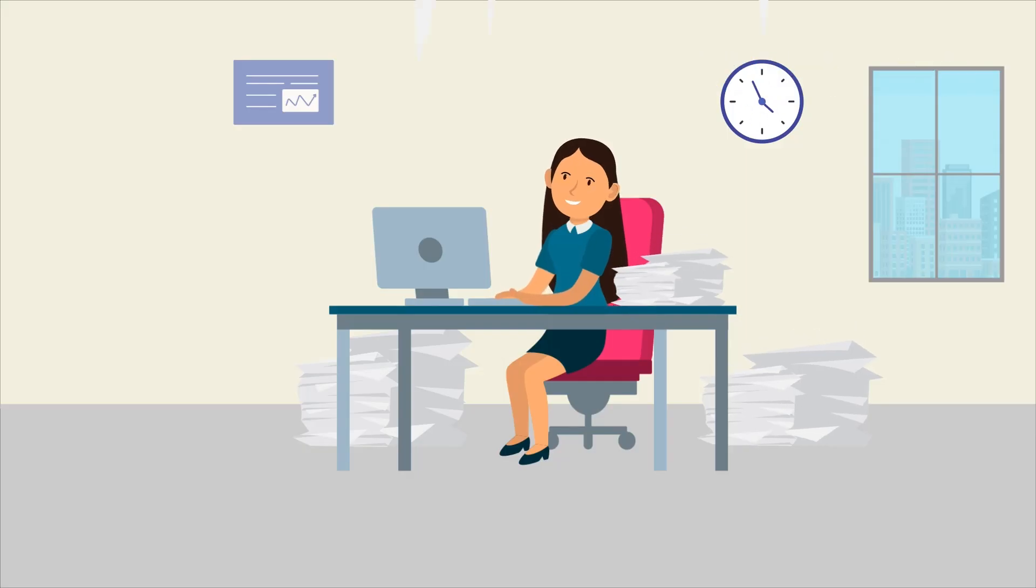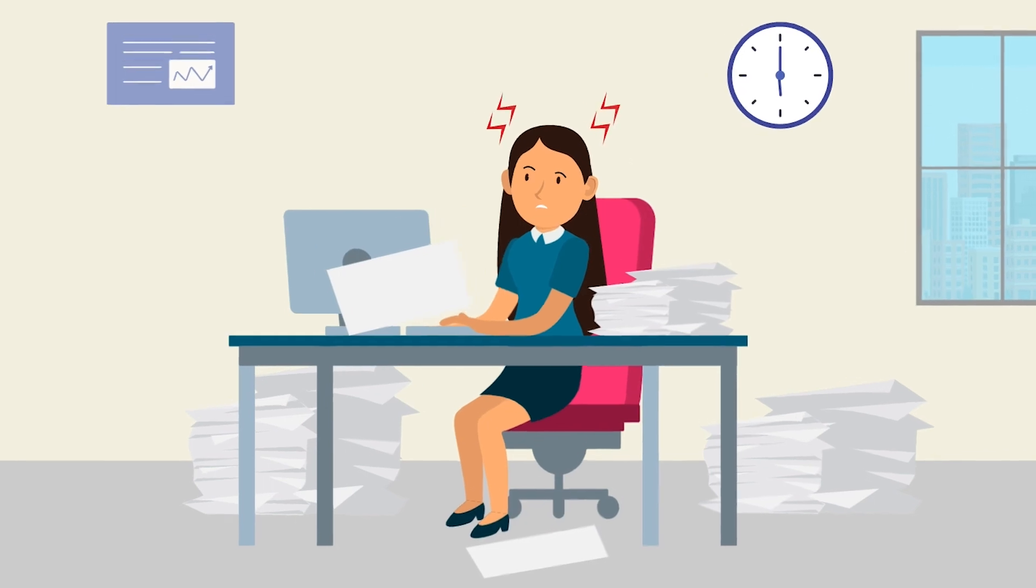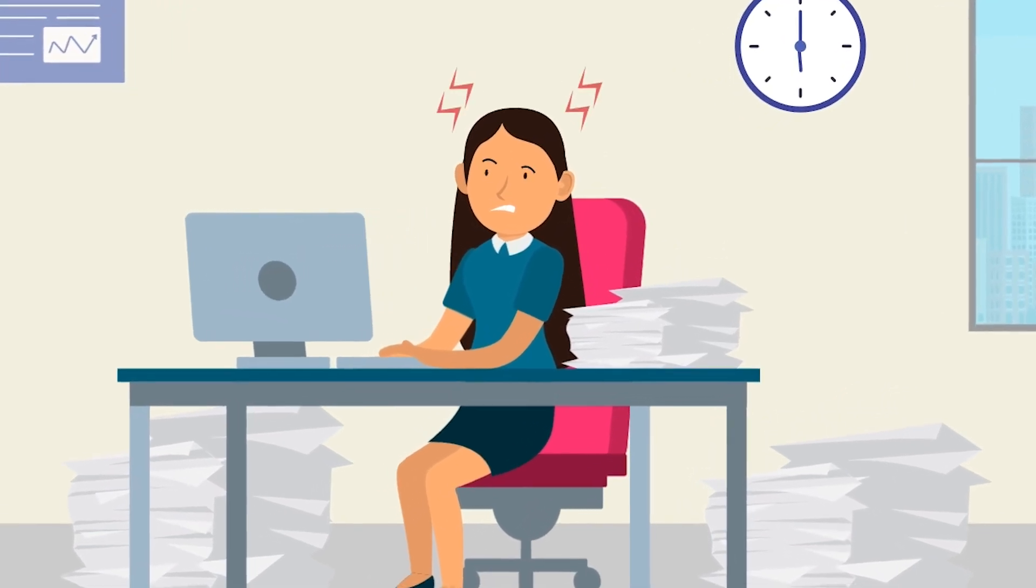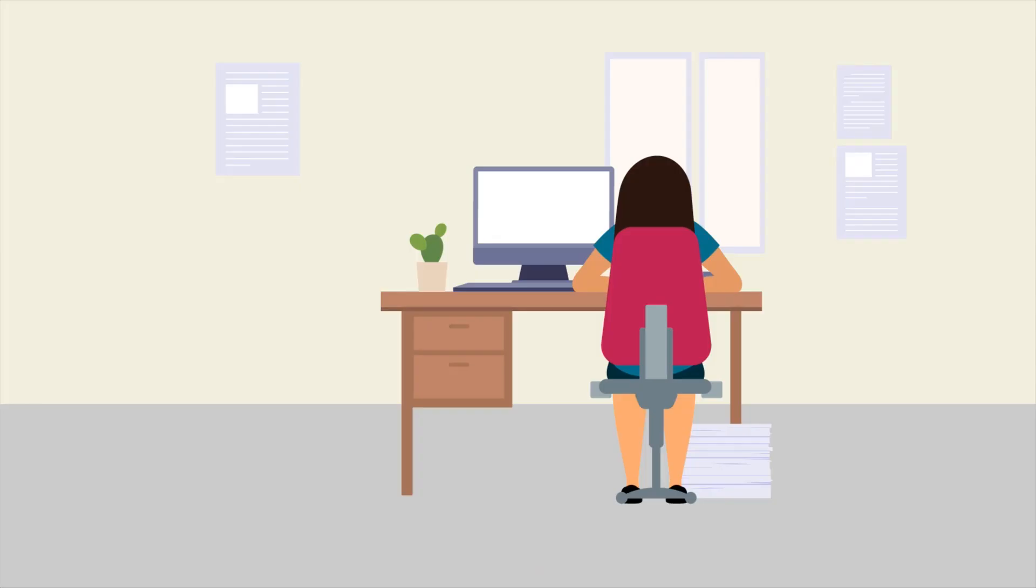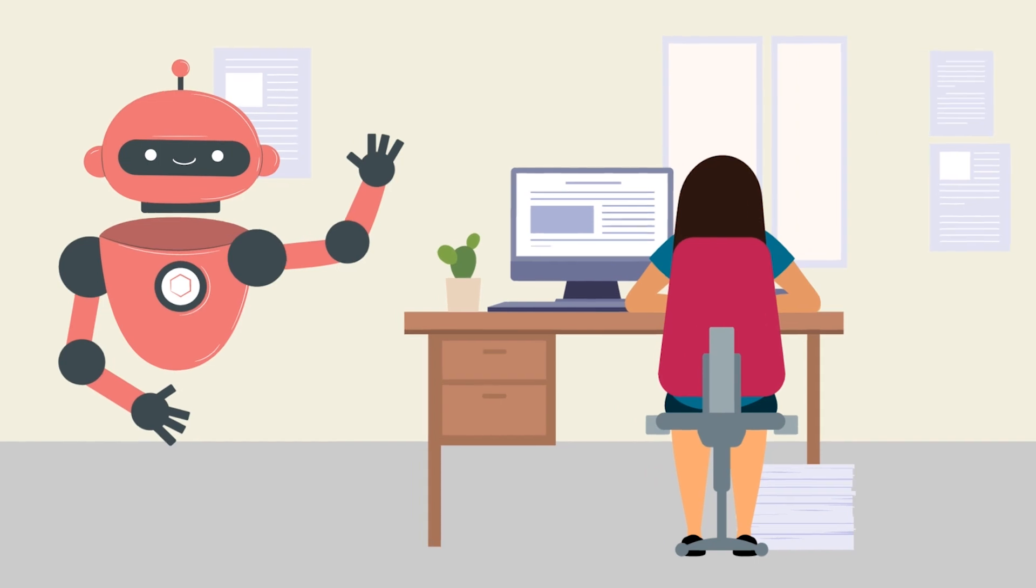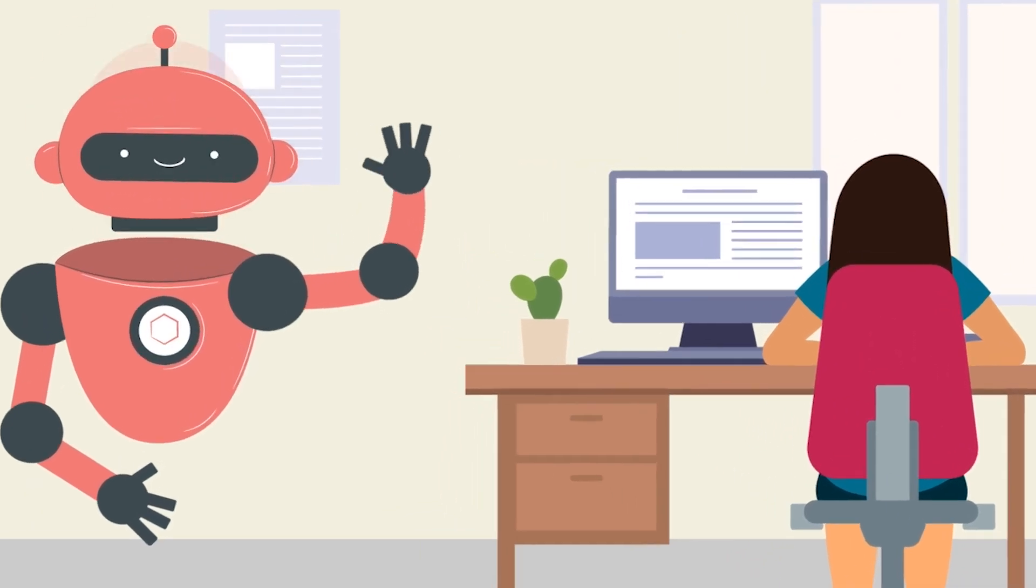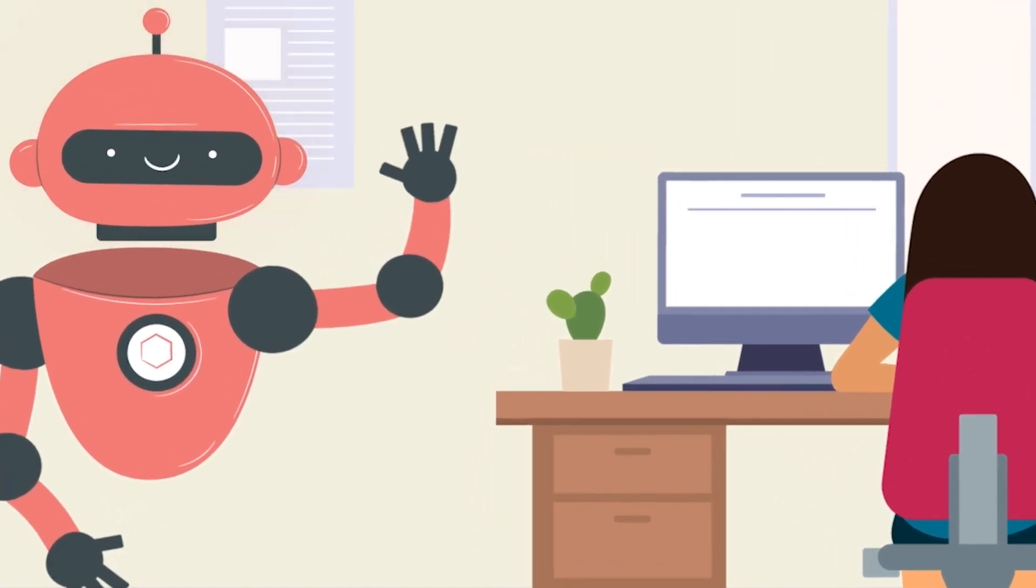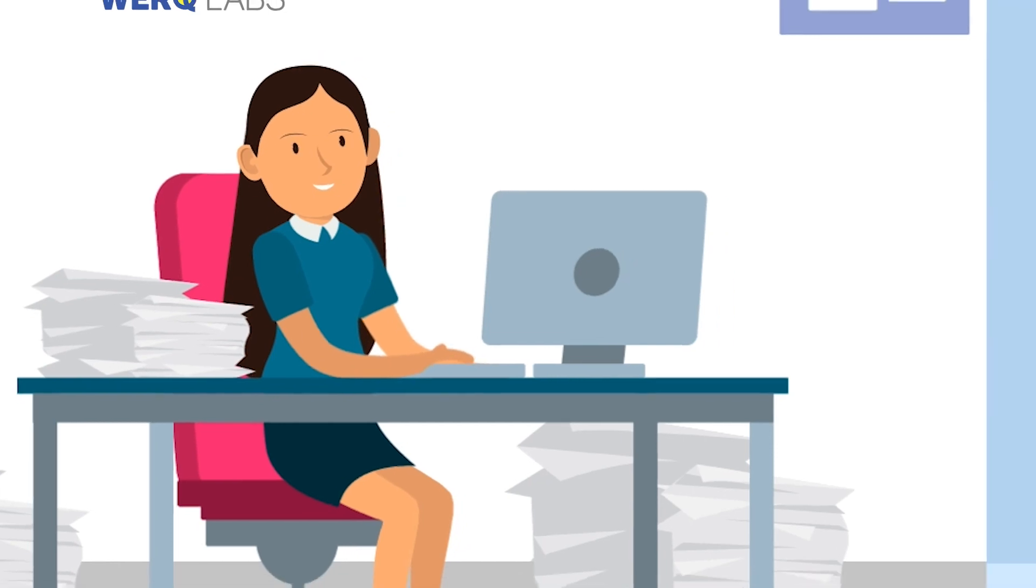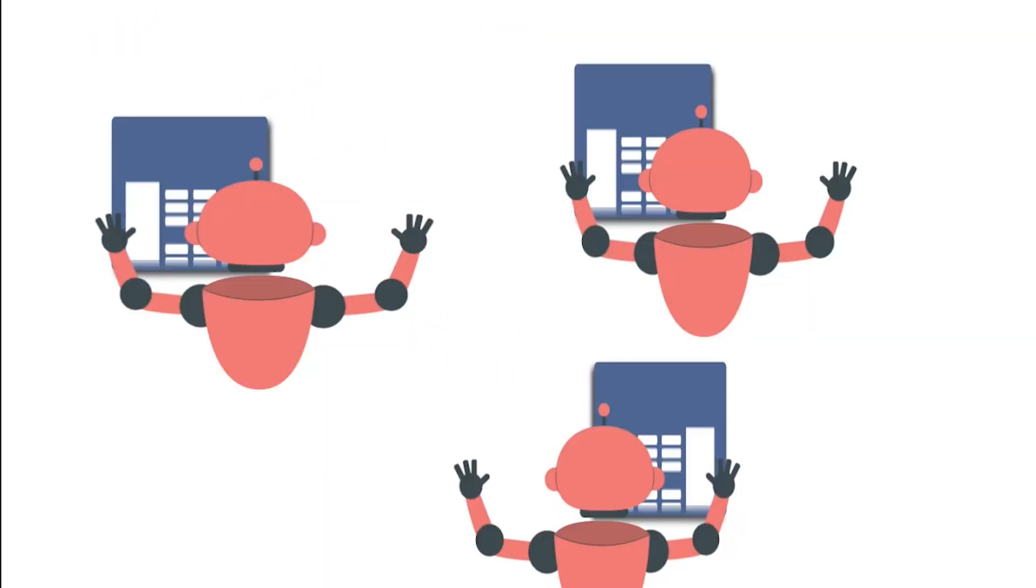Meet Sarah. She used to spend hours manually inputting data from customer inquiries into various systems, causing delays and frustration. But after implementing automation, Sarah now reviews inquiries and the software bots handle data entry. Sarah is now freed up to focus on more important, strategic work, and her customers are happier than ever before.